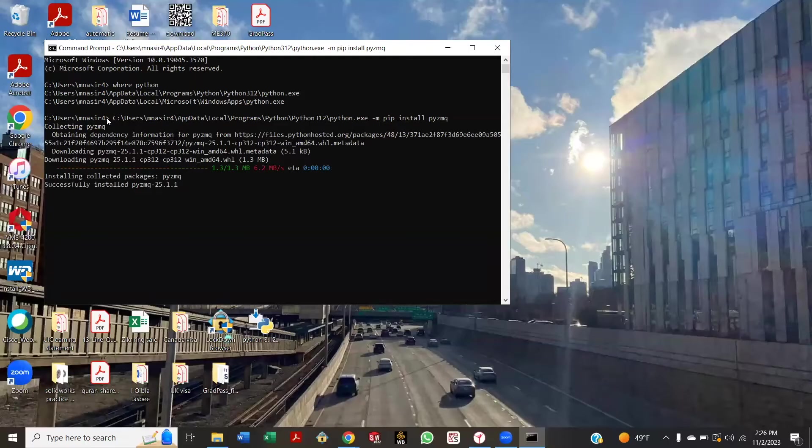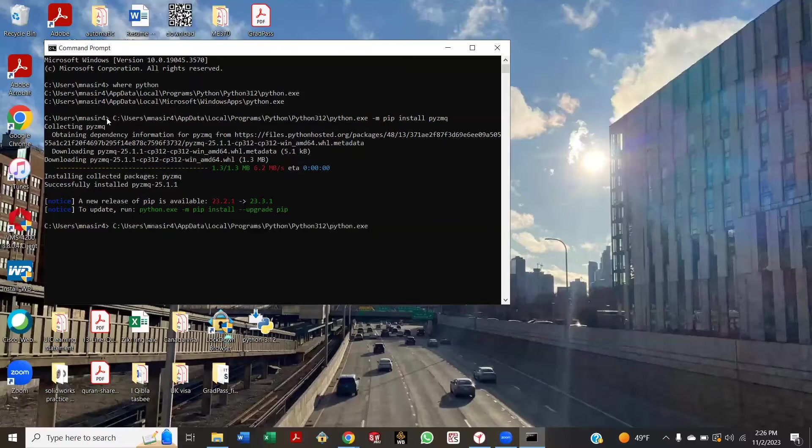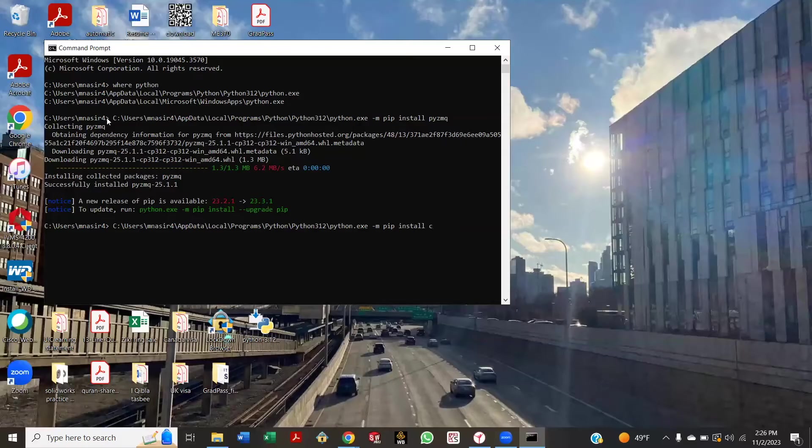Okay, it's installed. Okay, now Control+V again. Control+V, minus m pip install, c-b-o-r. Enter.